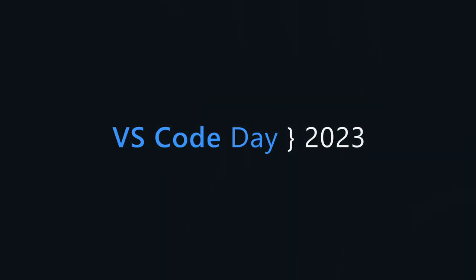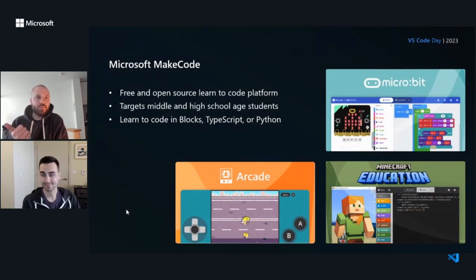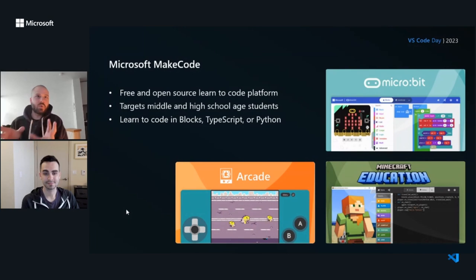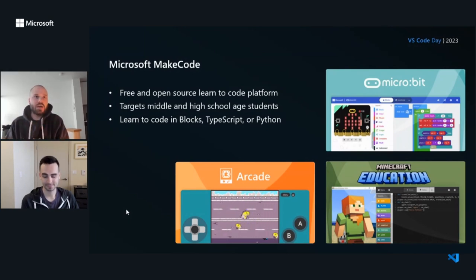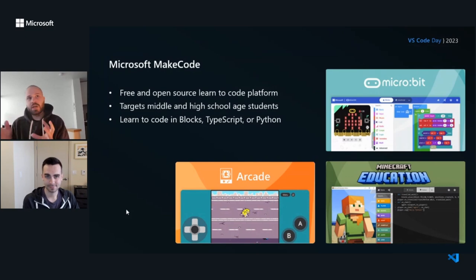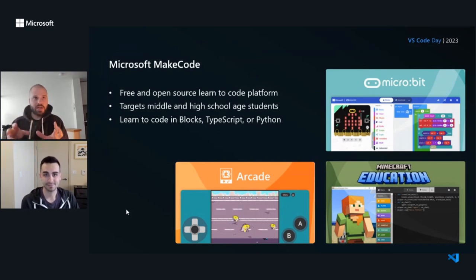We're going to be taking through a tour of the MakeCode Arcade extension for VS Code today. First, let's talk a little bit about MakeCode. Microsoft MakeCode is a free and open-source learn-to-code platform, and it targets middle school and high school-age students. It's a way for you to learn how to code using blocks, TypeScript, Python, and it has a real focus on creativity.